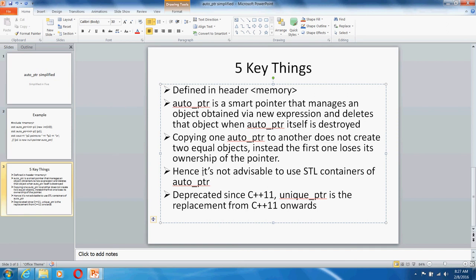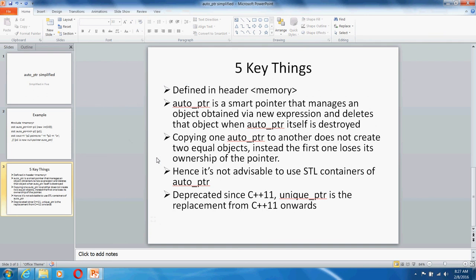Since C++11, auto_ptr is deprecated and unique_ptr is the option provided, which we should be using from C++11 onwards. Hope this helps, and thank you for watching.